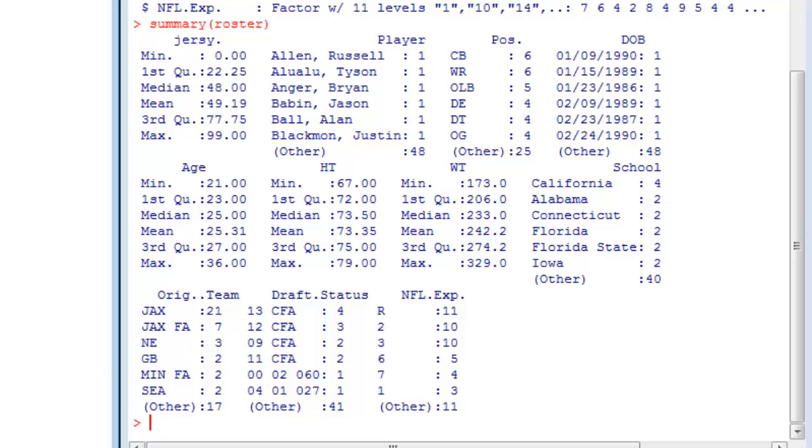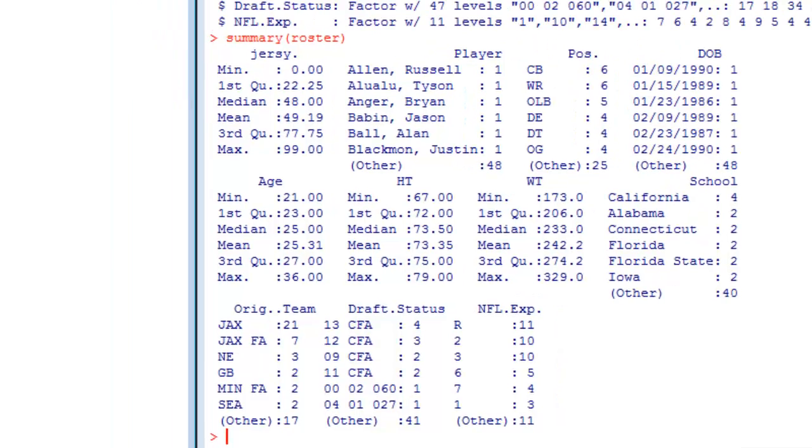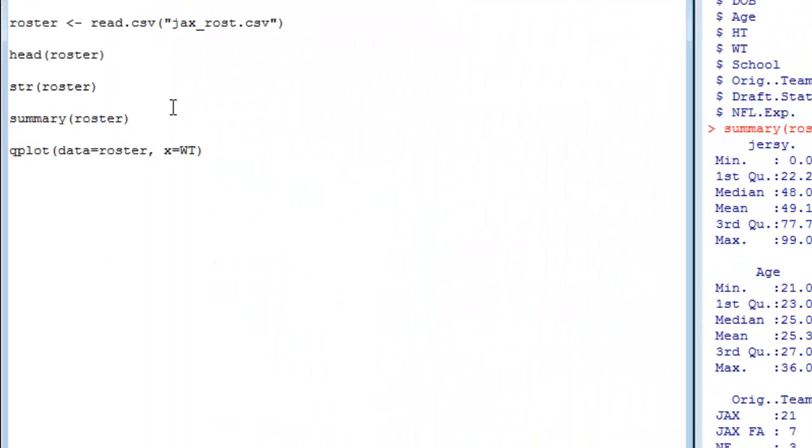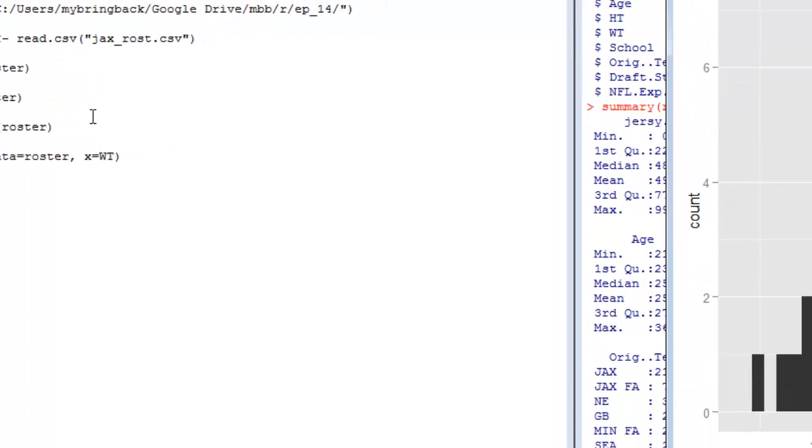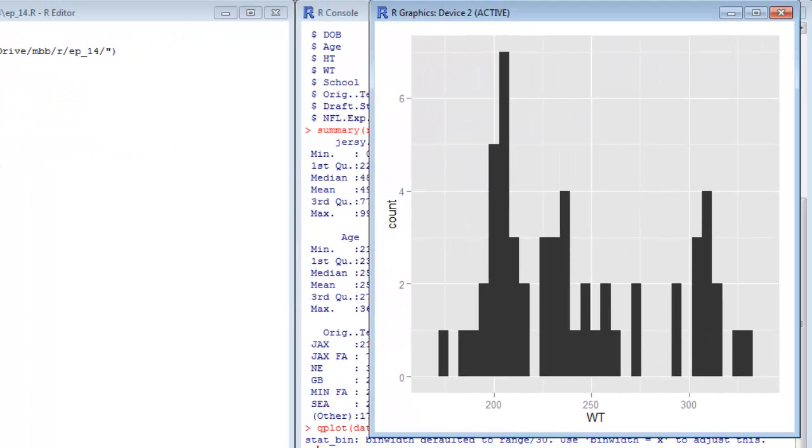Last time we ran qplot, we ran it with the data parameter set, you're familiar with that, and the x parameter set, you're familiar with that as well. What we're going to leave out here is the y parameter, and this is going to give us a different type of chart. So I'll take a look at that here, and what we get is a histogram. It has the concentrations, where the counts the numbers of players at various weights.